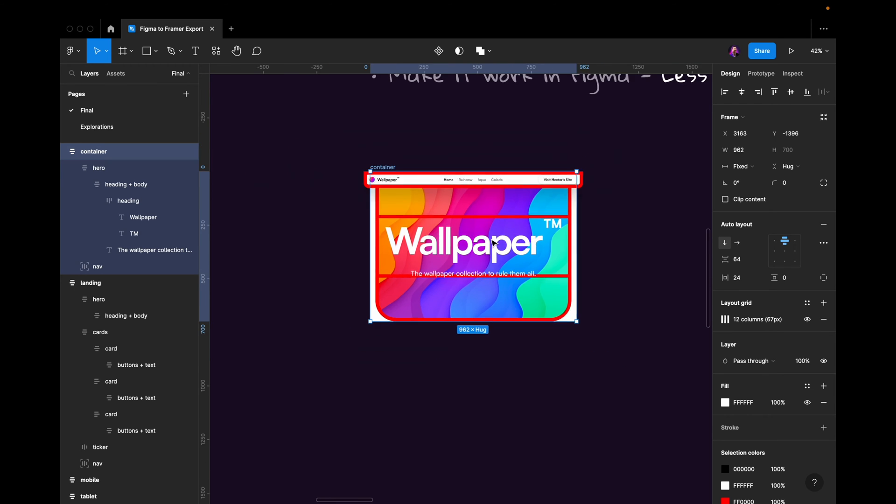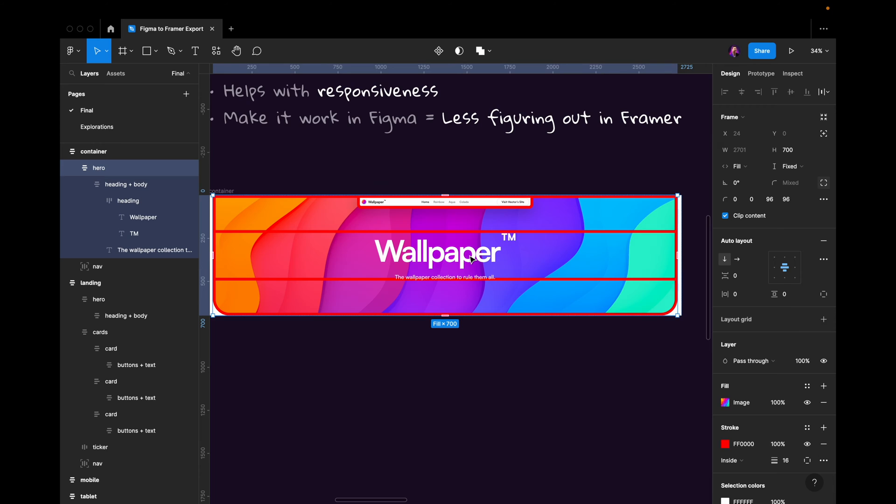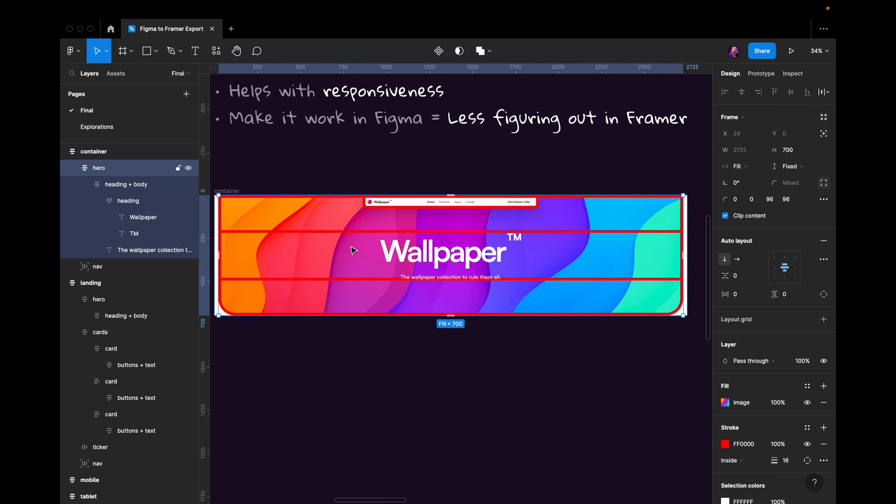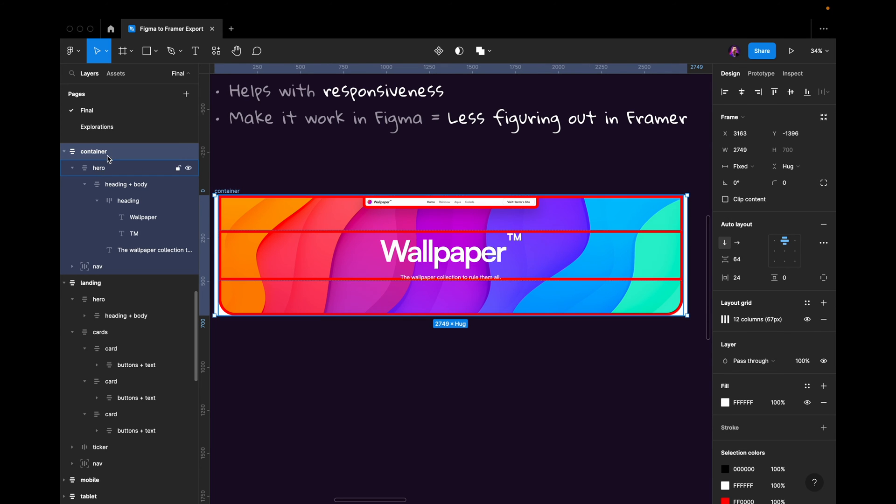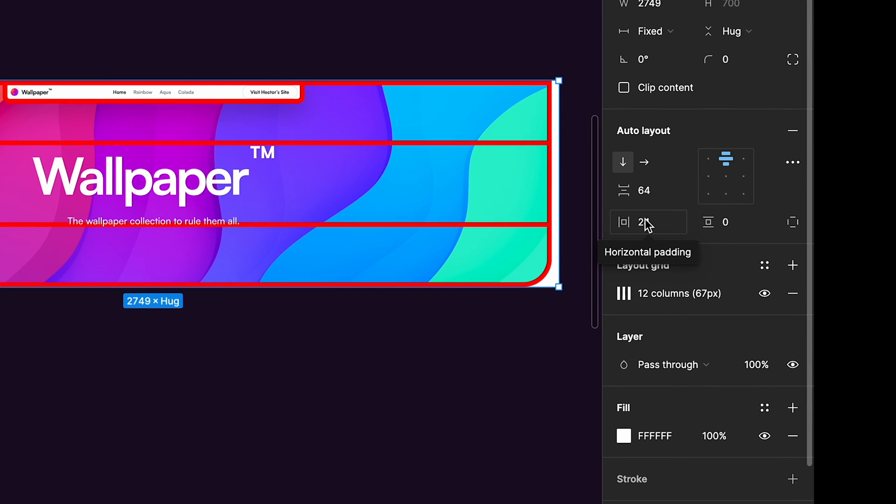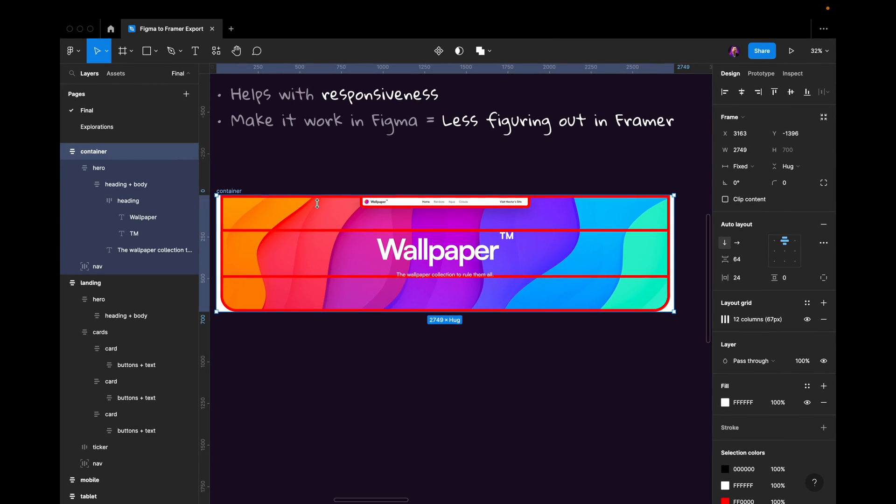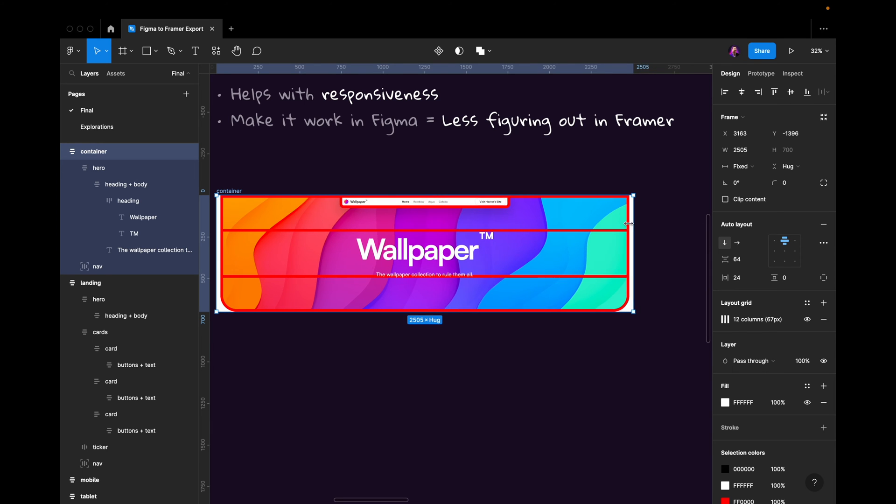So just setting up these things correctly will really help you when you're about to export. Same for this. You can see that we have a container. This is an auto layout. I've set the padding here to always be 24 pixels.